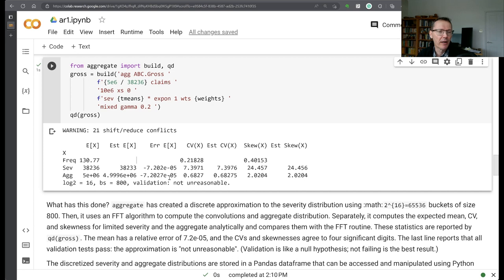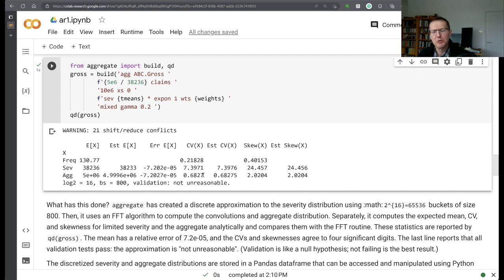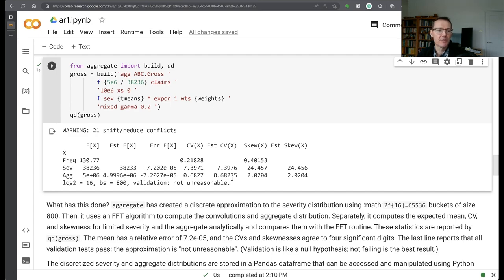The CV of the aggregate is about 68%, which is a pretty skewed CV. And the estimated CV is coming out correct to four decimal places.